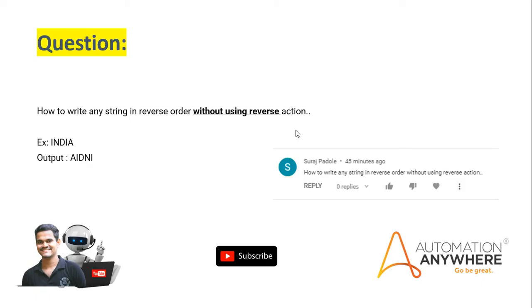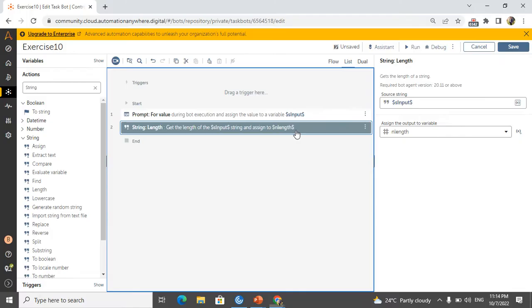One more important logic to remember: whenever we are dealing with a string, everything will start from index zero. List index zero, table index zero — it is always dealing with index zero. You have to make sure of this because that is the basic logic, and based on that logic we will work through this solution.